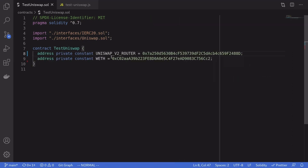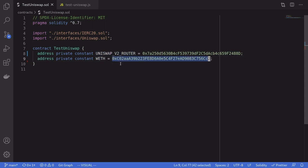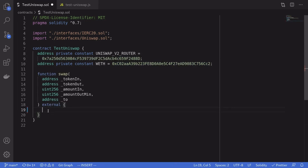First we're going to need addresses to two smart contracts: the address of the Uniswap V2 Router and the address of Wrapped Ethereum (WETH). We need the first address to do the trade, and we need the WETH address as an intermediary token for the trade — it's not the actual token we're trading.